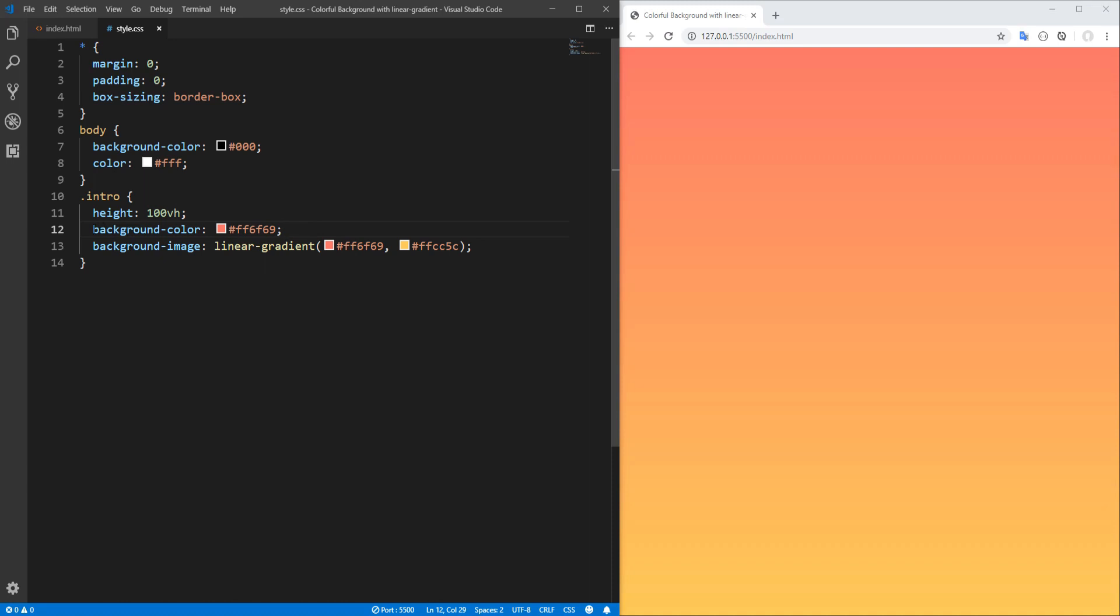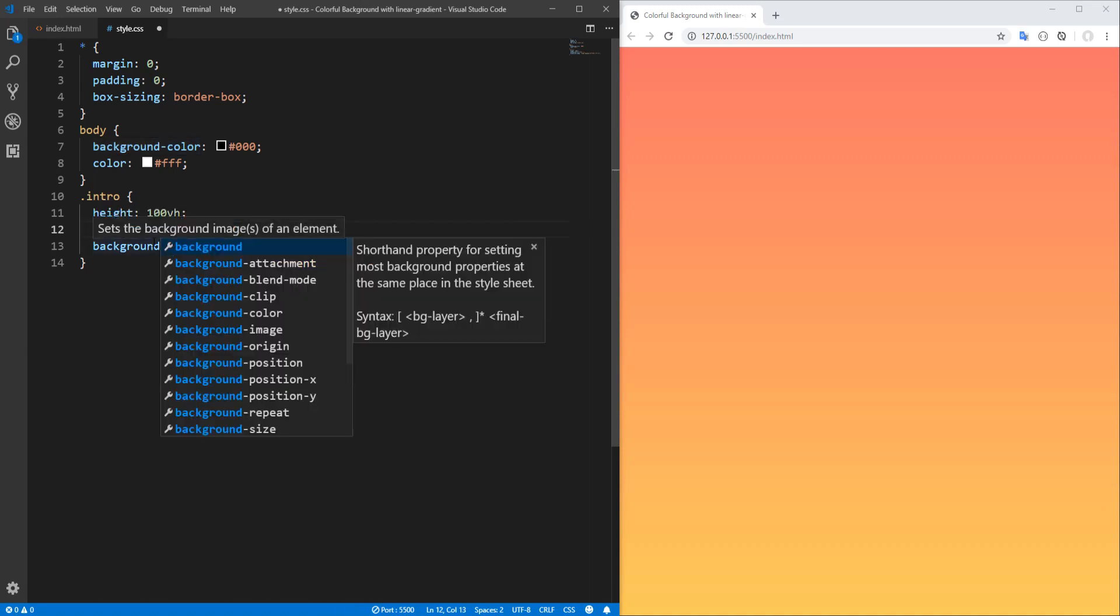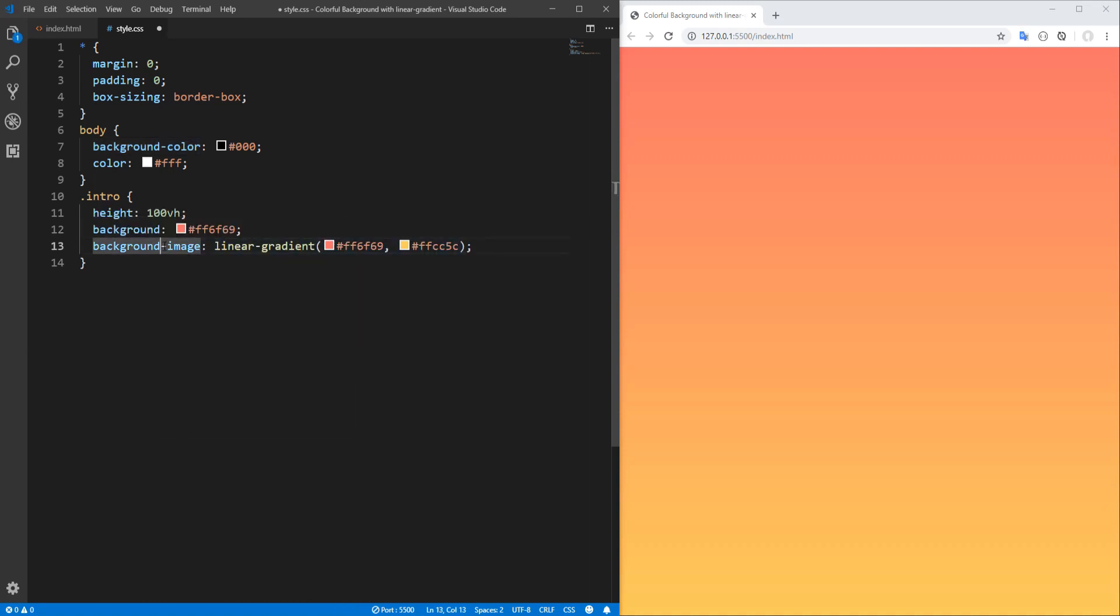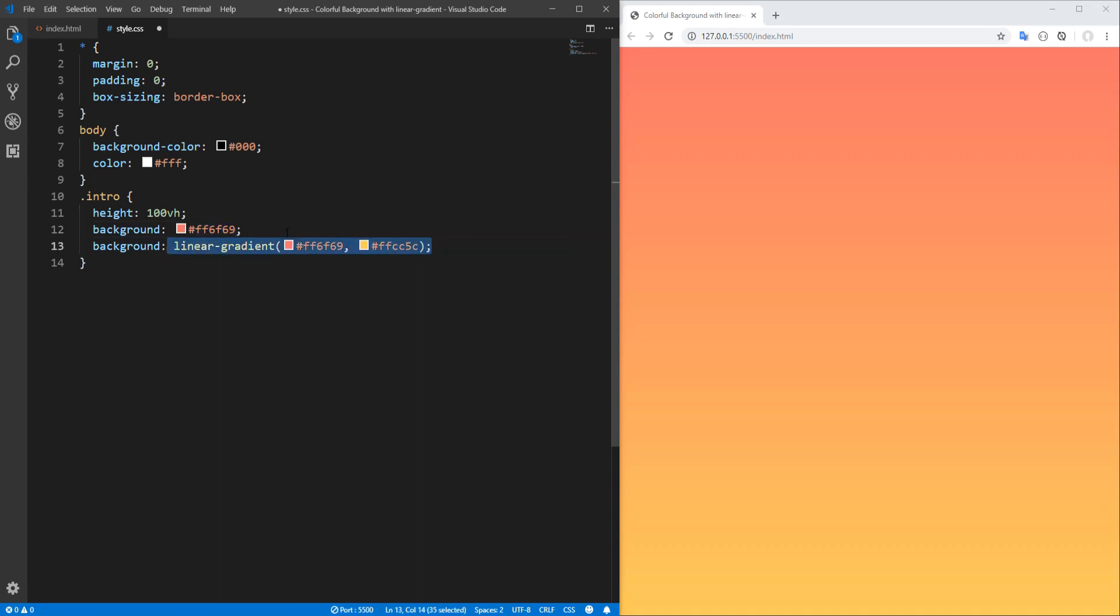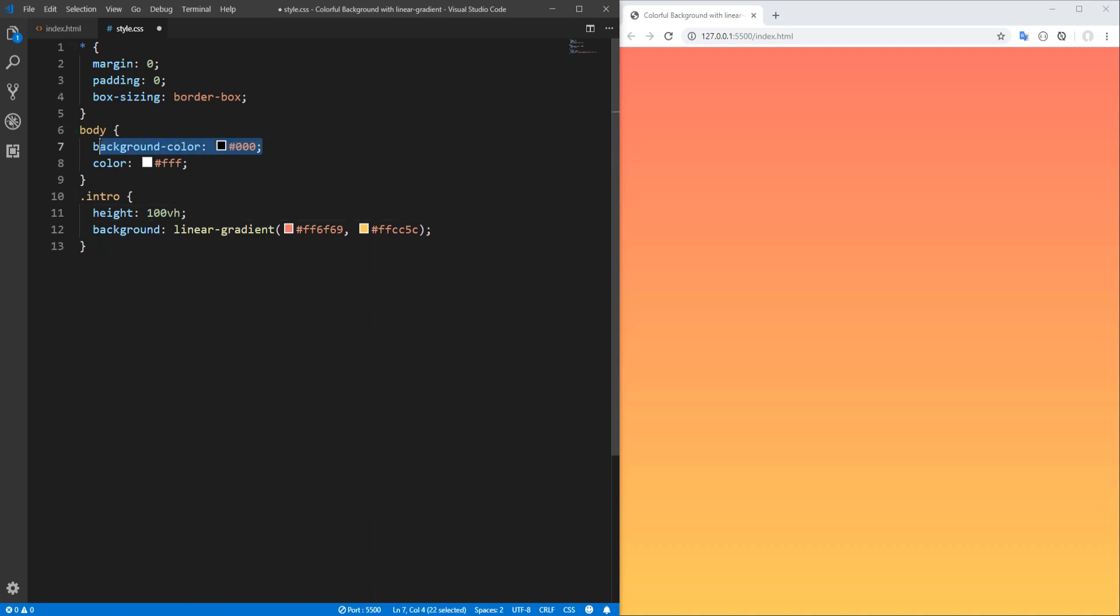And by the way, instead of using background color and background image, we could alternatively just use the background shorthand property and it will know what we mean if we declare one or the other. Nice. However, I will not use a fallback background. Worst case scenario I'm okay with the body background color and let's continue.